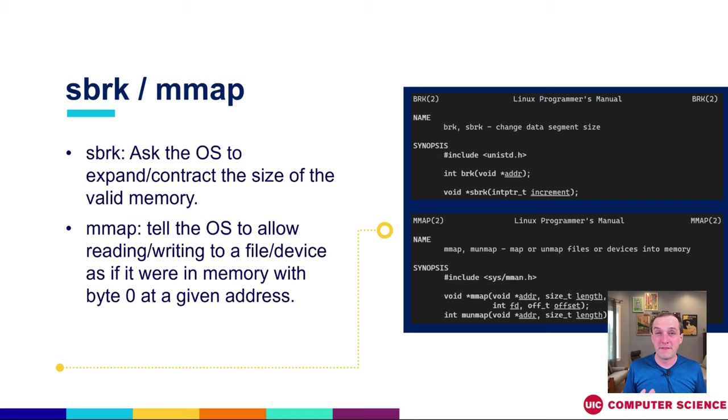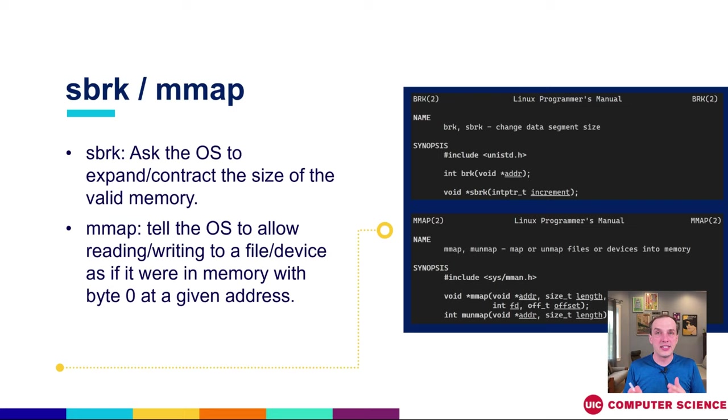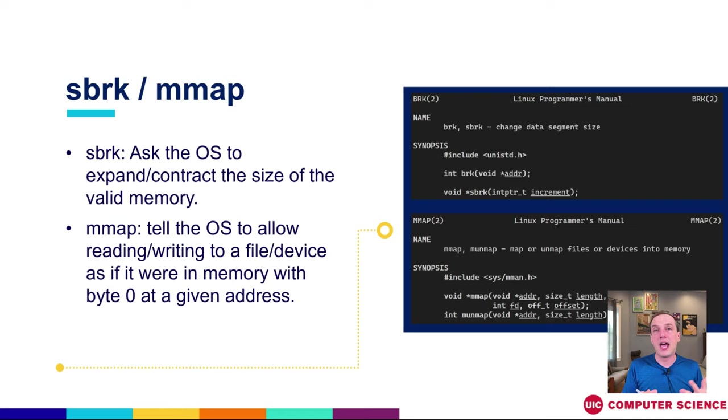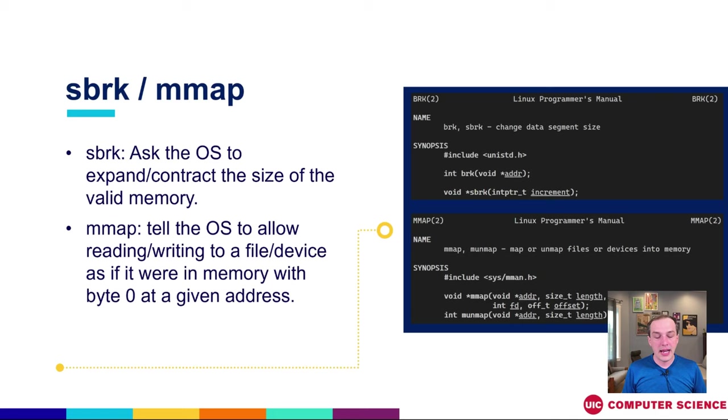mmap, as we hinted at a little bit before when we're in the file portion of class, is a way for us to map a file into the memory address at an arbitrary address or a specific address that we choose. This allows us to have our own user level control over what gets put where in memory. We can also say operating system, give me a whole bunch of memory. I don't care where it is. I just want you to give me something that's mapped in as a bunch of zeros, and then you can start using it. Malloc in a lot of implementations will use this approach to give it good performance.